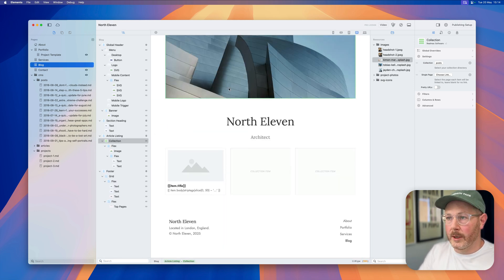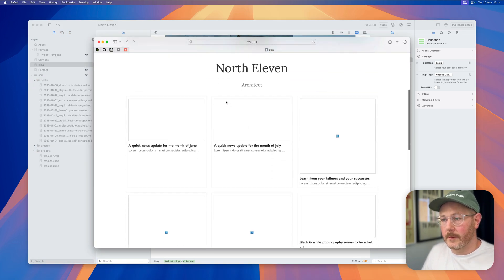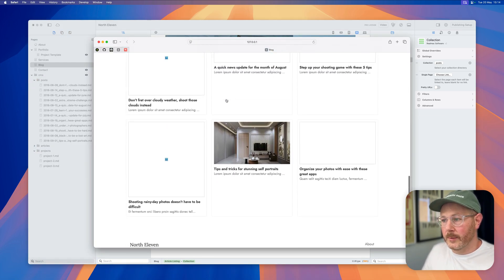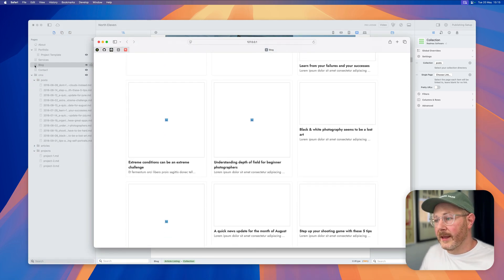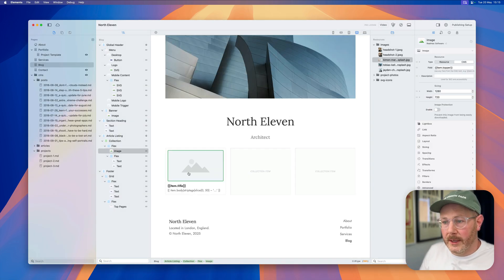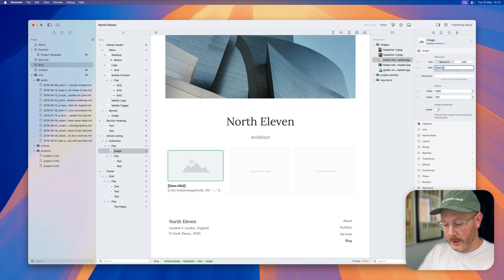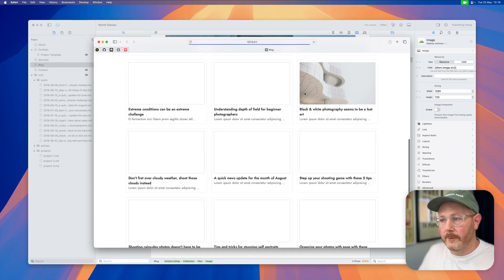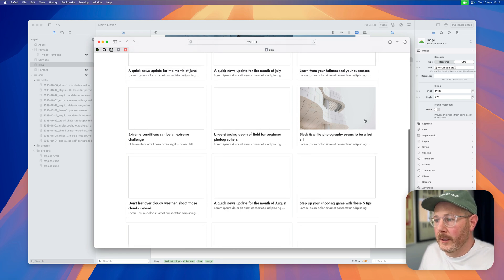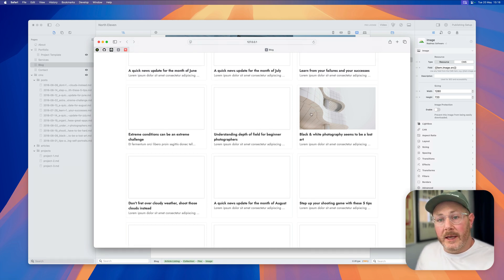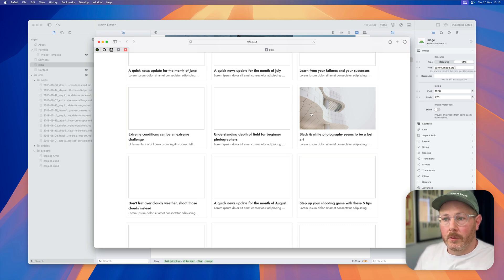Okay, so this black and white photography has been updated. If we go and preview this again, and that's not working because I forgot to update this image. We're still using the image.topper here, but what we want is the item image.source. So if we go and preview that again, you'll now see that the black and white photography image is working.